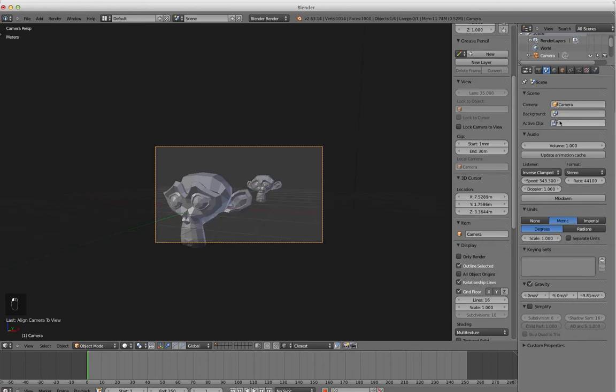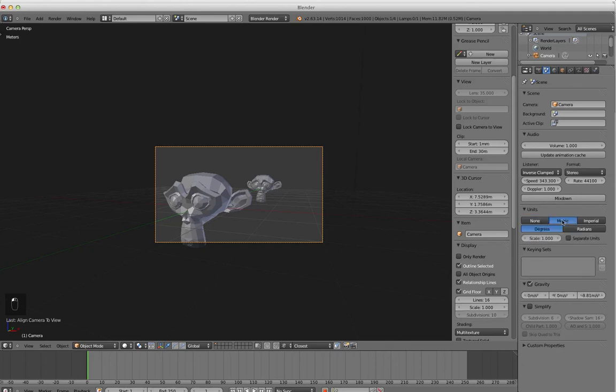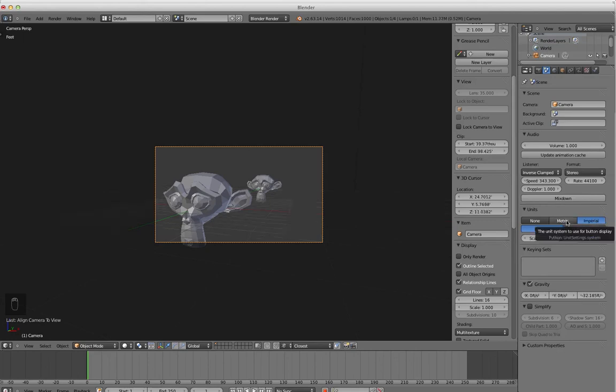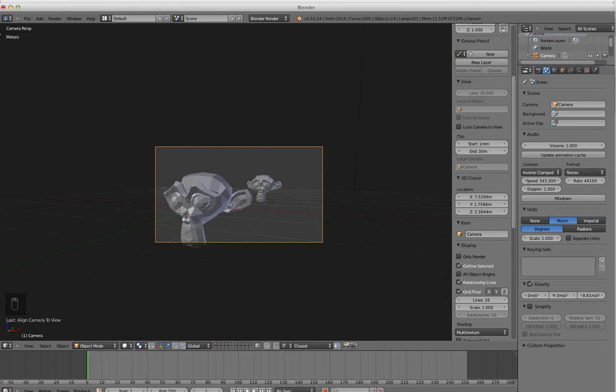So to get meters, you're just going to click on this and you're going to go from None, which makes it Blender units, Metric gives you meters and centimeters, and Imperial gives you feet, yards, and so on. So anyway, that is clipping.